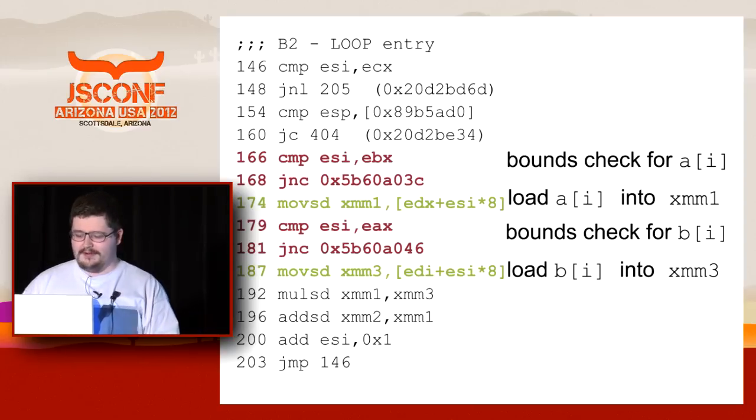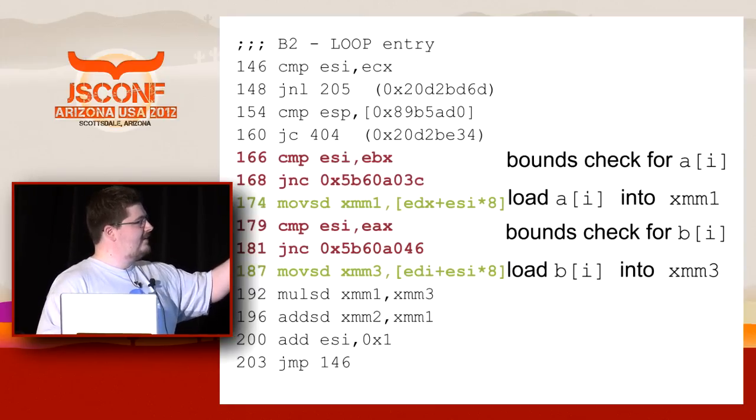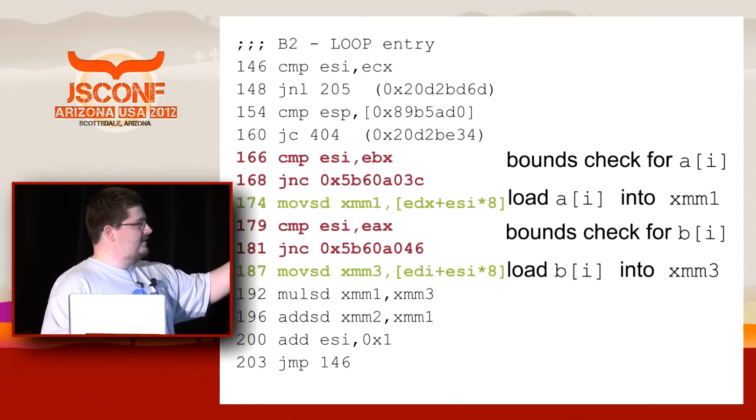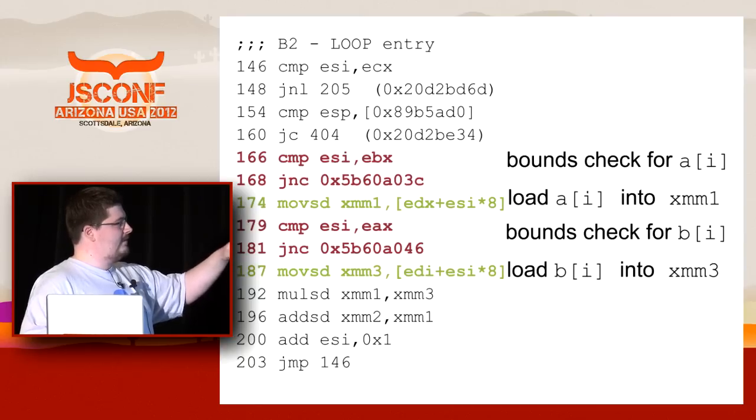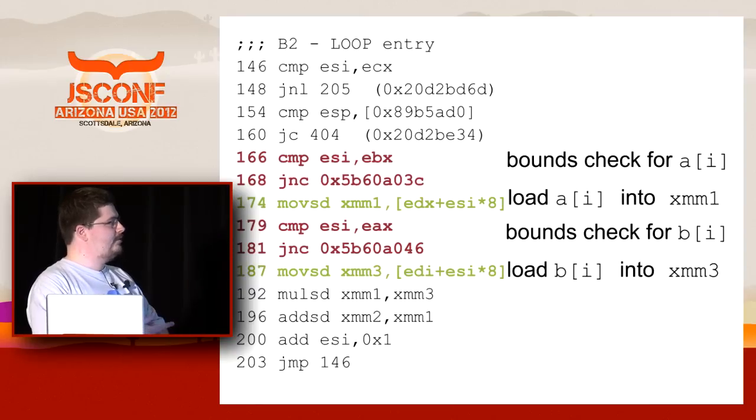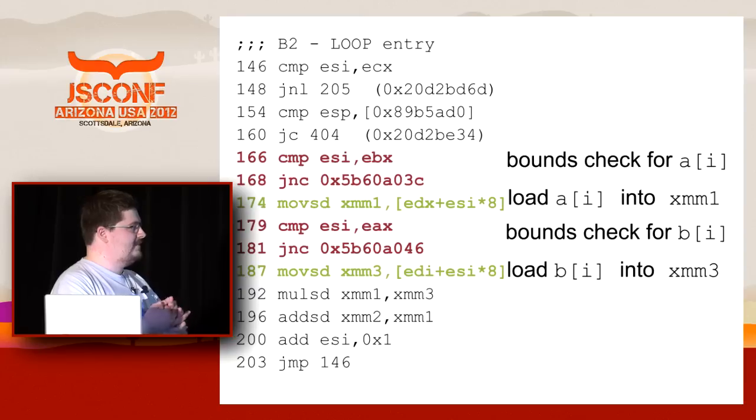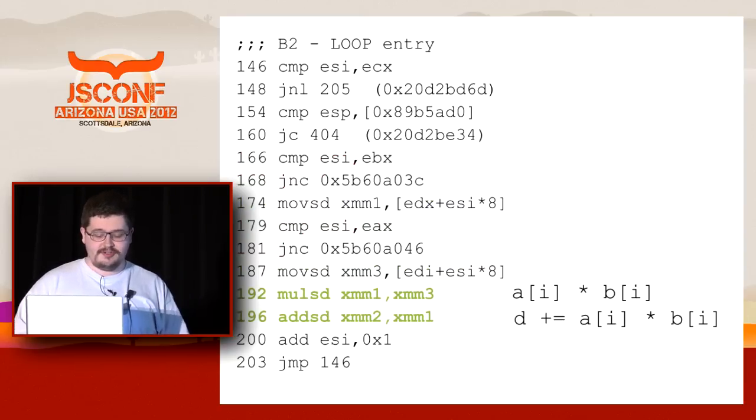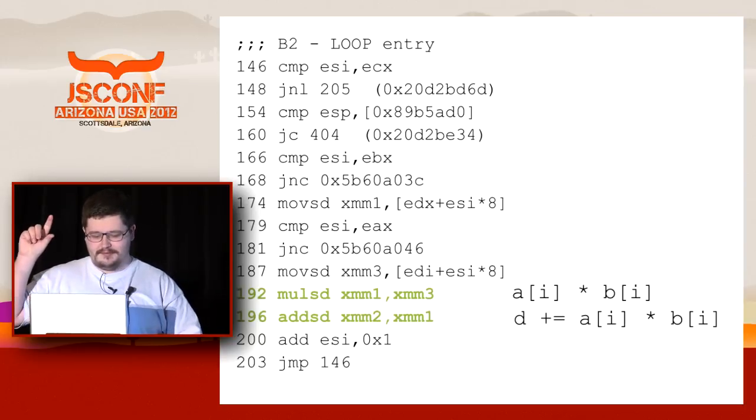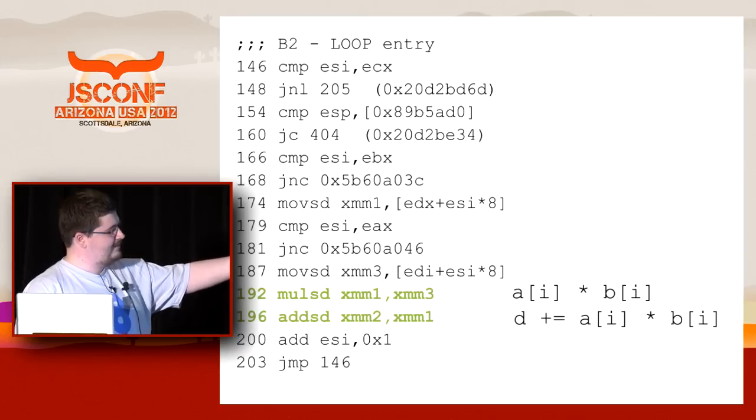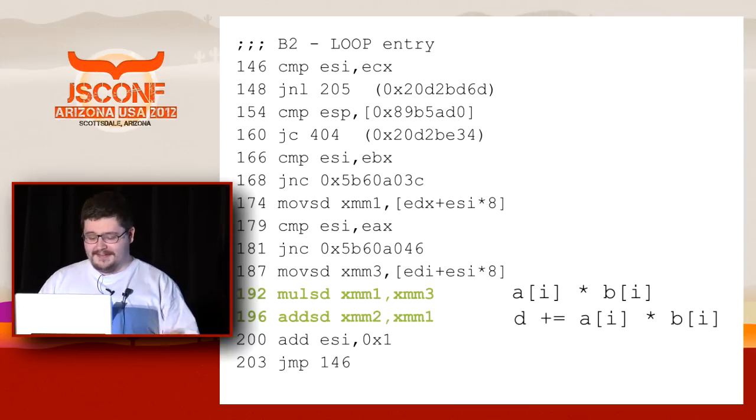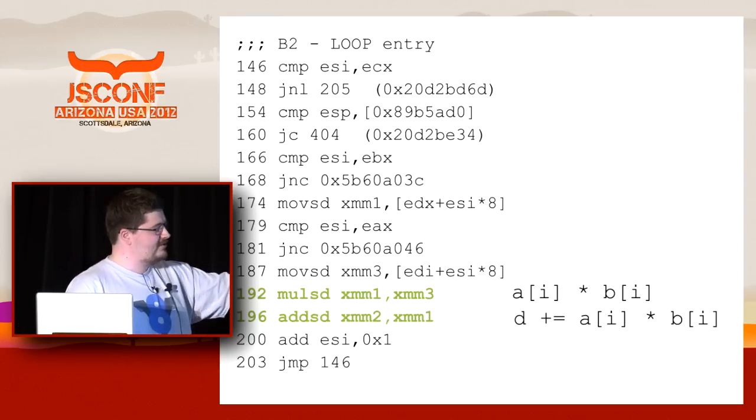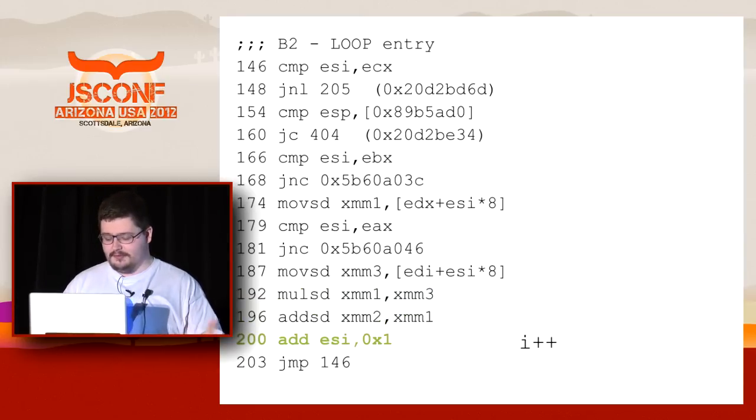This is a load from the array. You can see a bounds check, checking whether something is inside the bounds - ESI contains i, EBX contains the length of A, EAX contains the length of B. Then the load of double precision values into XMM registers. It looks very similar to what a C compiler would produce - you could actually ask GCC to produce assembly and compare it, and it's pretty similar. Here is a multiplication and addition - you don't need Intel reference manuals to understand that this is a multiplication. Then there is addition, and d also sits in the register XMM2, so everything looks very nice, very tight, very compact. Then there's a loop increment.